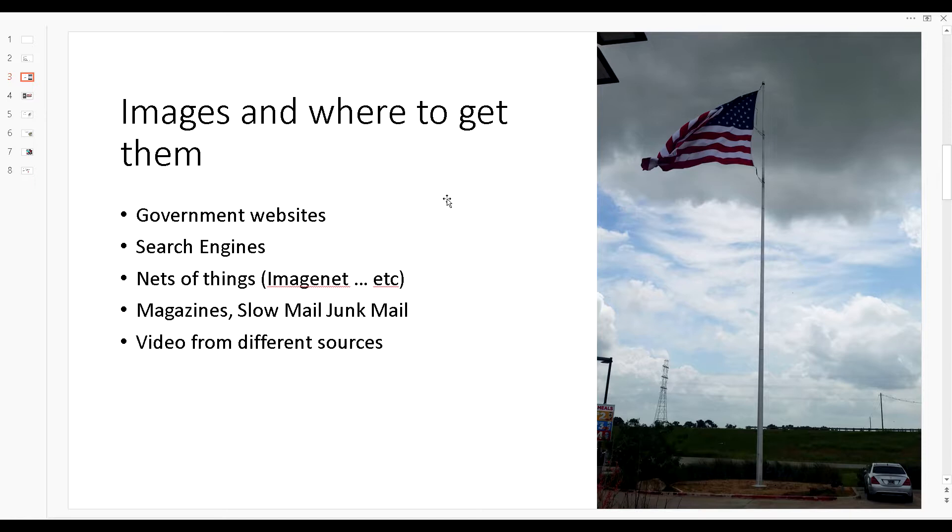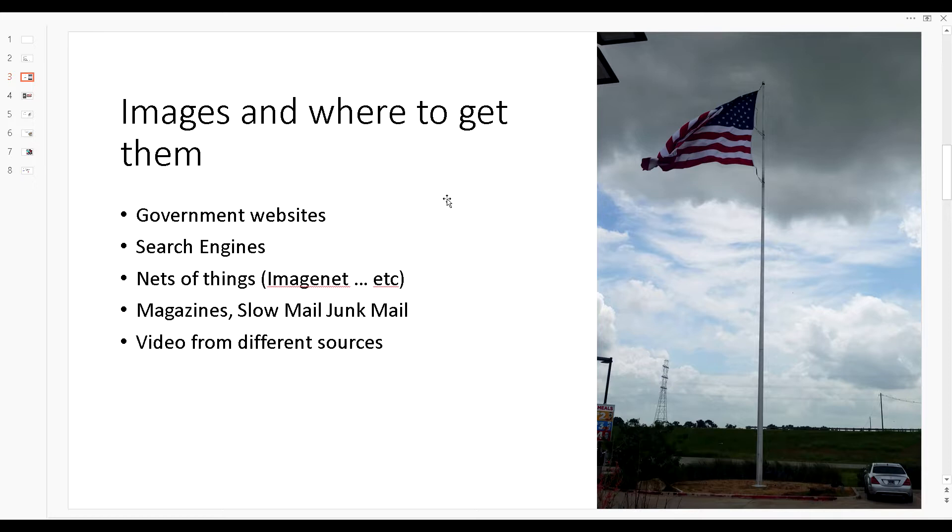Sometimes they have buildings or parks or some kind of infrastructure and they have the flags displayed there, especially on federal buildings and also on the state level, county level, and even at the city levels. The other place you can look is search engines. There's several search engines that have when you do a search, you can select to do a search of images.